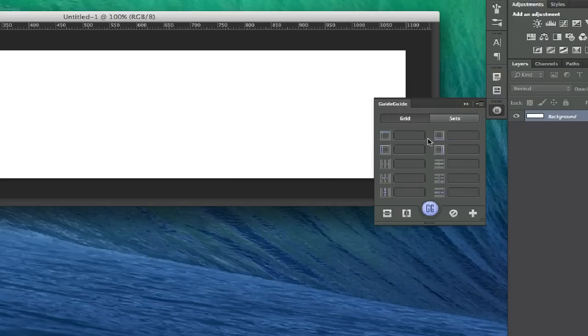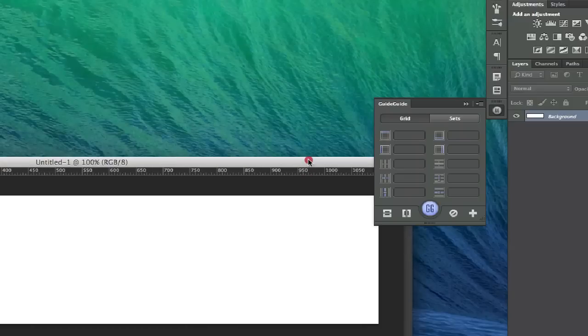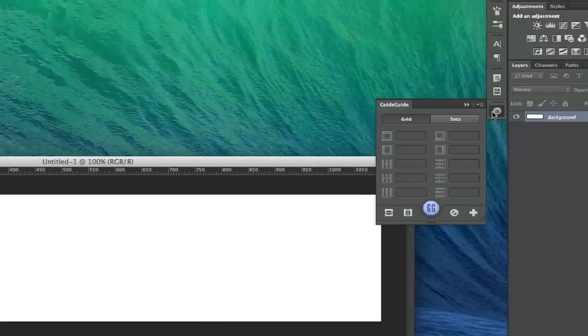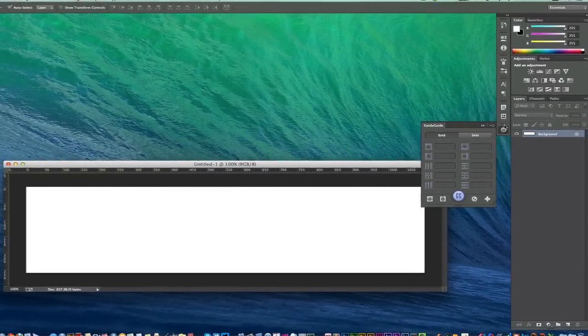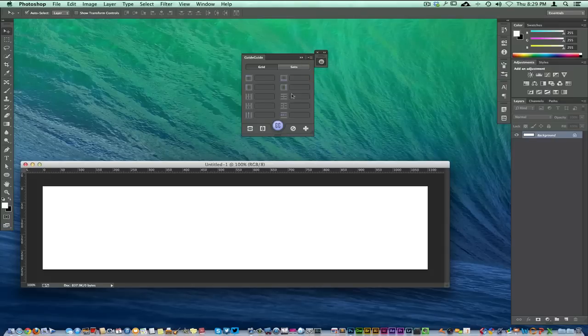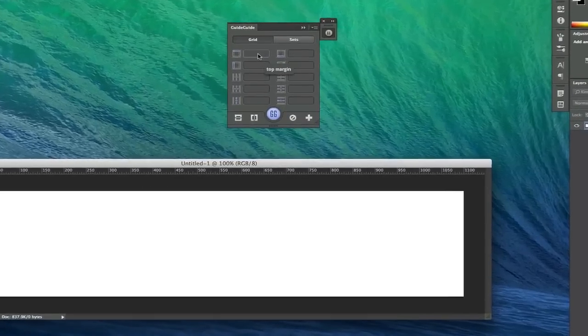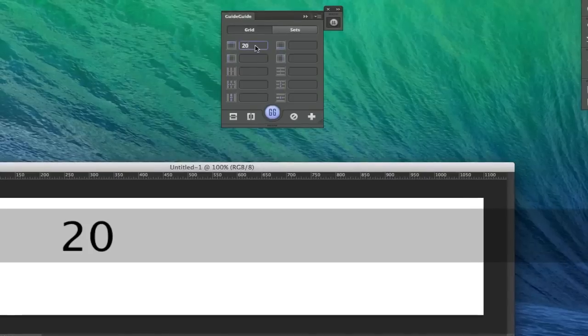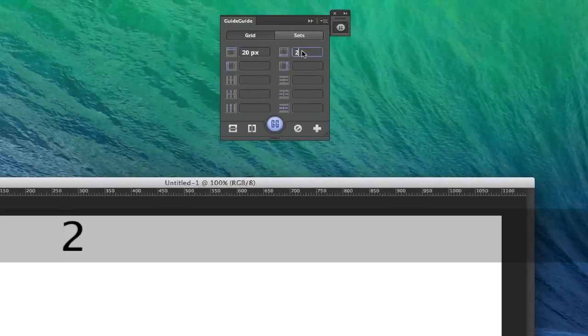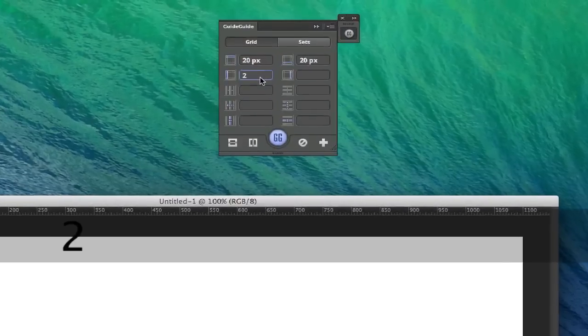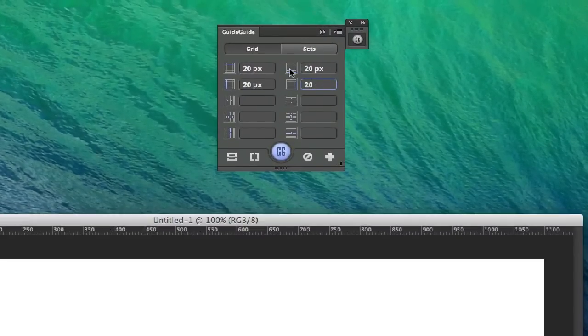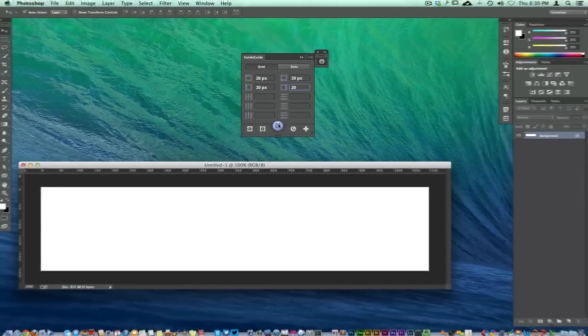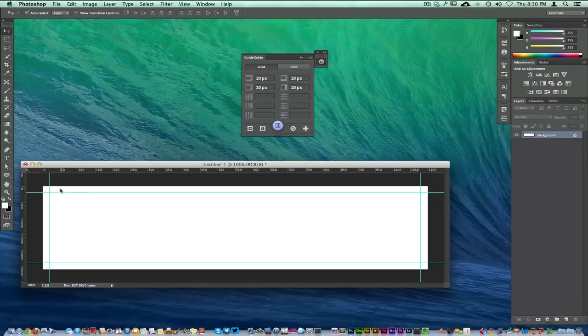What Guide Guide does is it's going to pop right down here at the bottom. You can move it around if you want to, detach it and bring it over here. The cool thing is if you just put in some simple equations here, 20 by 20 by 20 by 20. If you notice right here it's showing me where I'm putting that guide at. When I hit the GG for Guide Guide, it adds my guidelines right there.